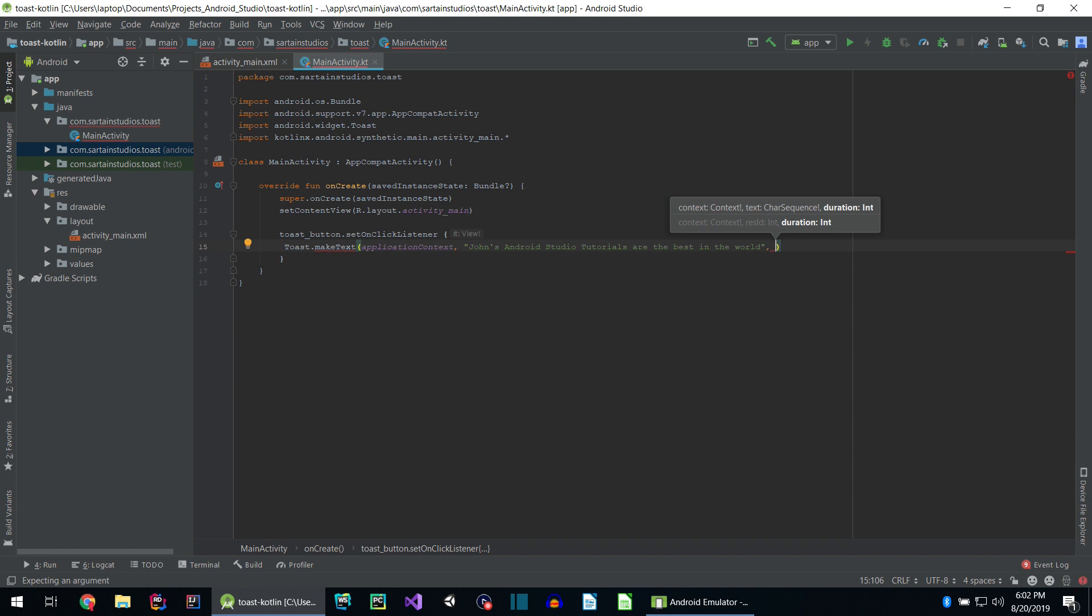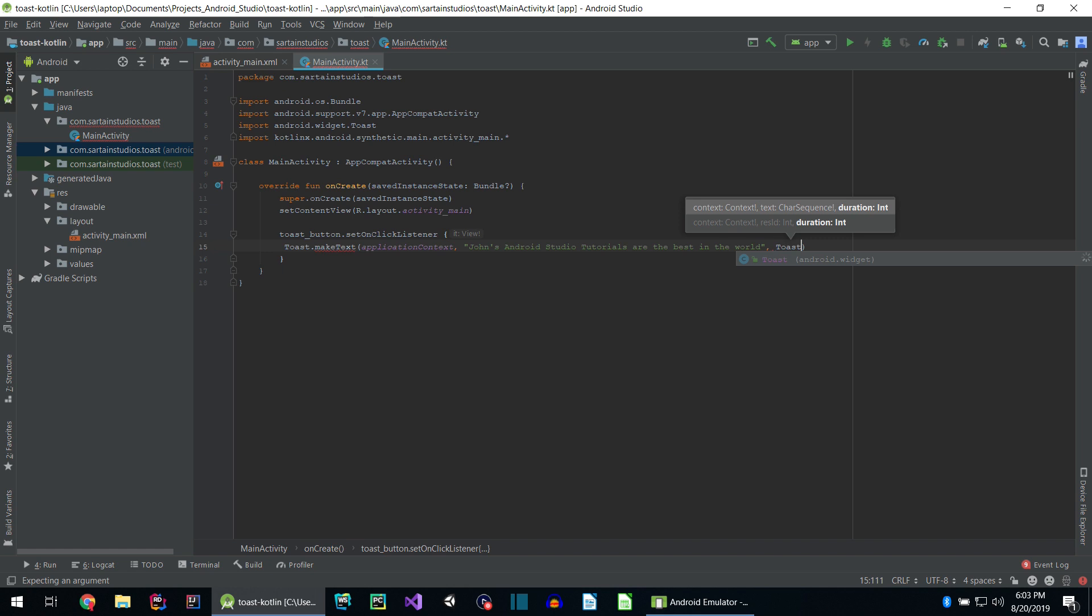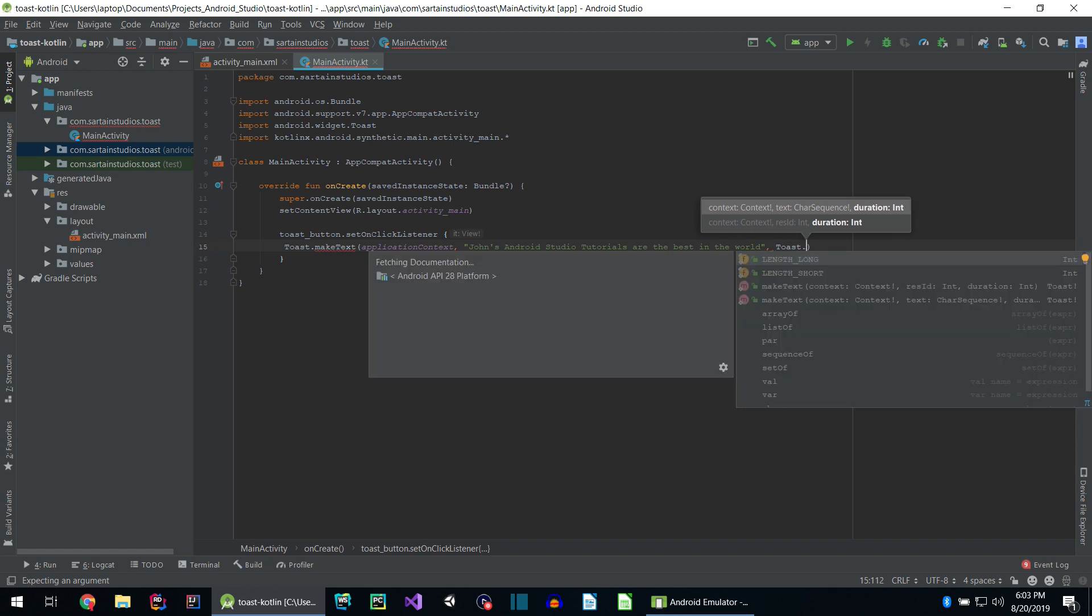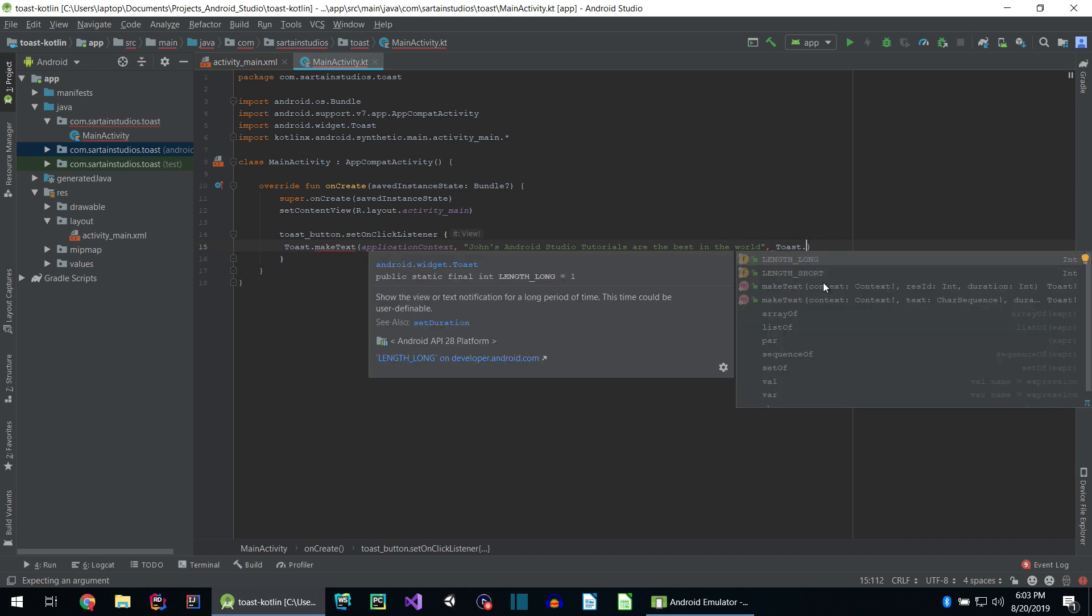The duration is in the form of an integer, not a specified number like you would think normally. The toast class has a few properties. To access those, we can type toast again, dot. And as you can see, IntelliSense is recommending us to use either LENGTH_LONG or LENGTH_SHORT.